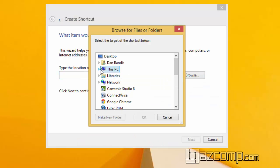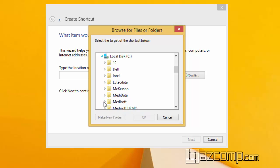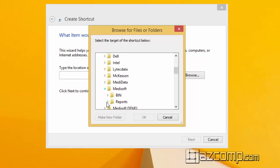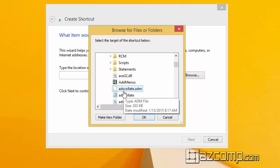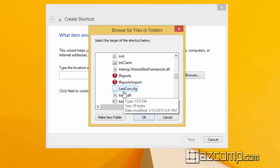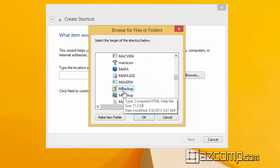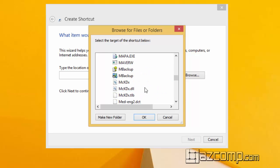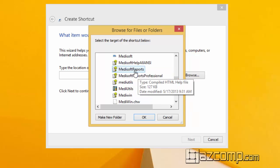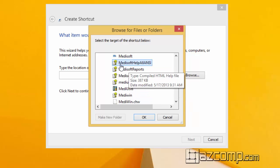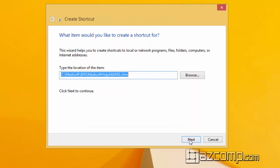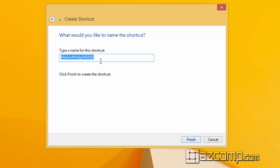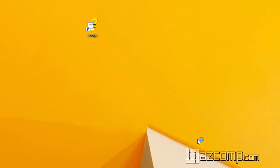We're going to go onto this PC, we're going to go to our Medisoft folder and the bin, and we're going to scroll down until we get to that one file. It's one of those files that's kind of hard to find unless you know what you're looking for. We're going to look for Medisoft help AII ANSI. Okay, now we click on next and we're going to name this just to make it easier: loops, and click finish.